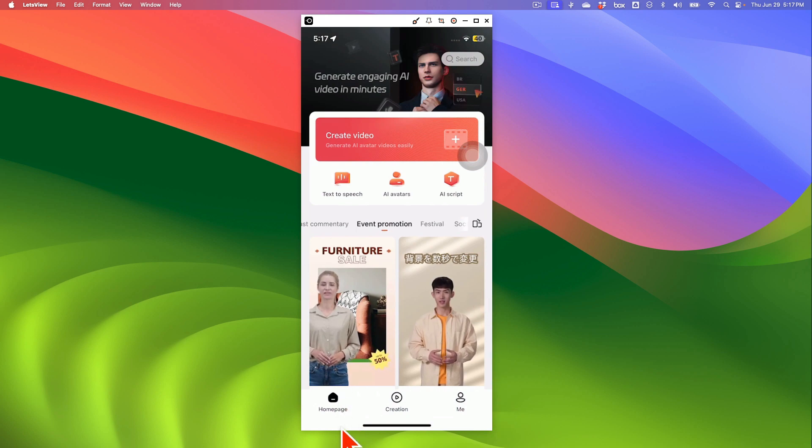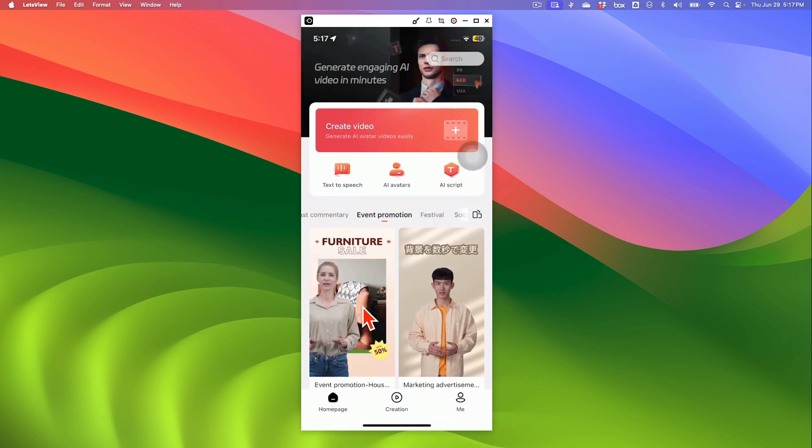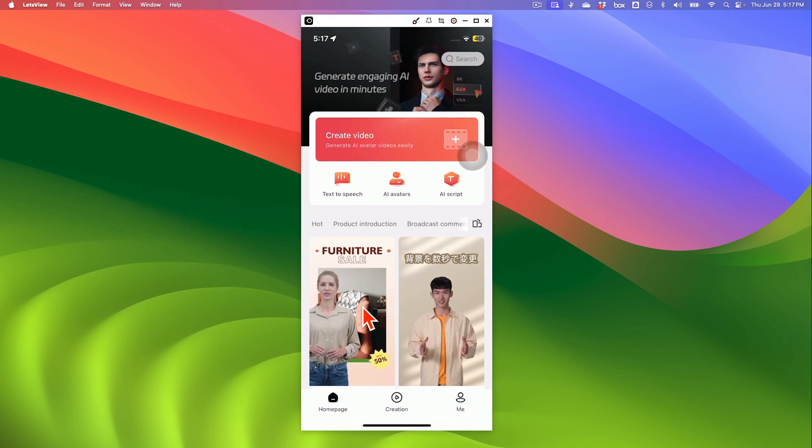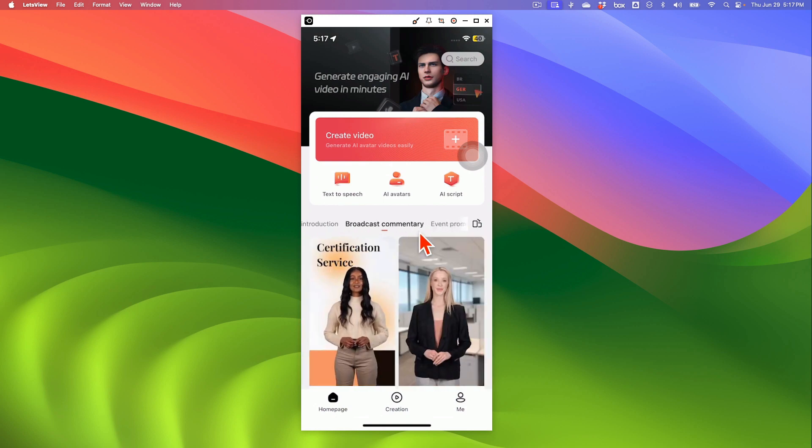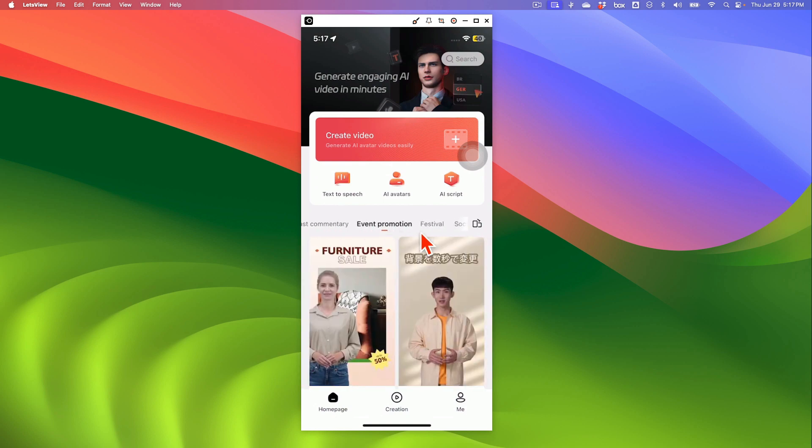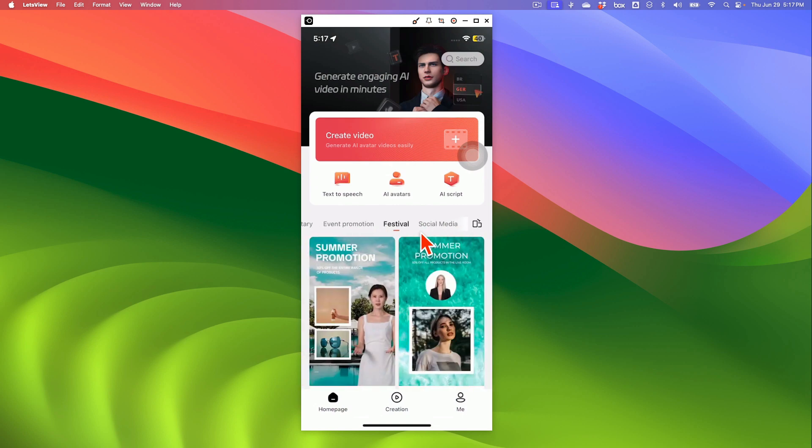Now once you log in on the home page, here are all of your templates. So you can see product introduction templates, broadcast events, festivals, or different templates.